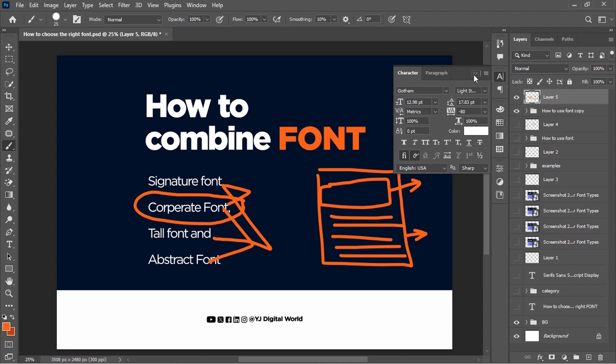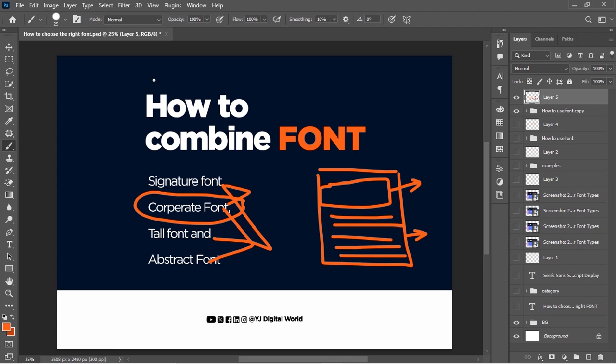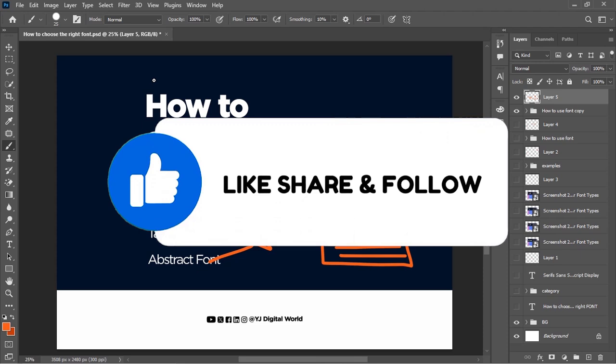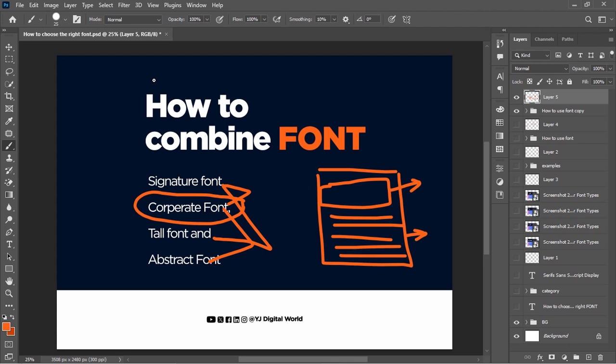Ladies and gentlemen, I think we have come to the end of this video. If you found this helpful, please give the video a like and share it with your graphic design friends. Leave any questions or comments in the comment section and I will attend to them personally. If you are new to the channel, please subscribe and turn on the notification bell. And if you are a returning subscriber, thank you very much for always watching. See you in the next one.